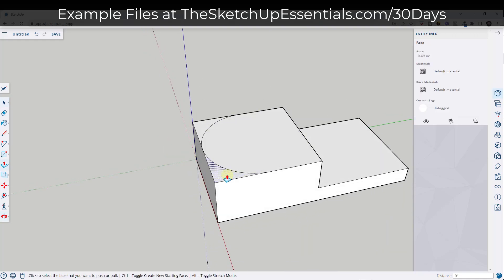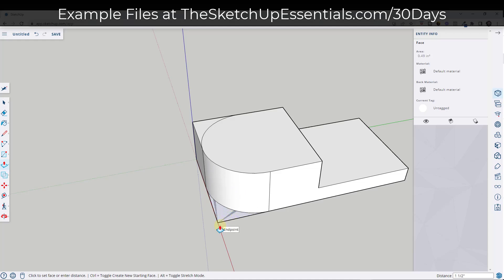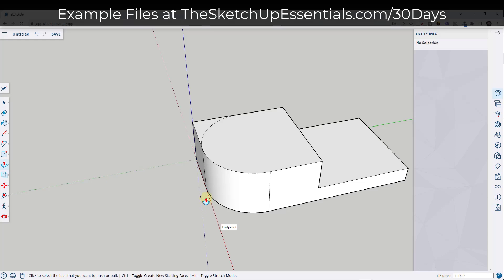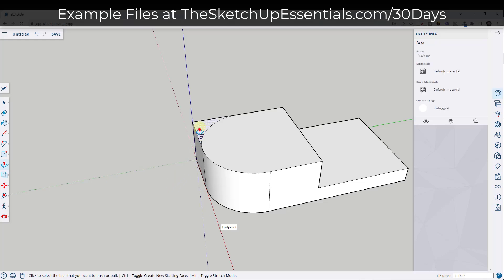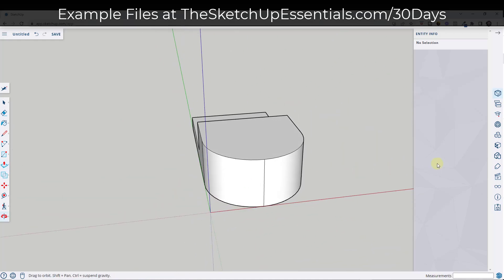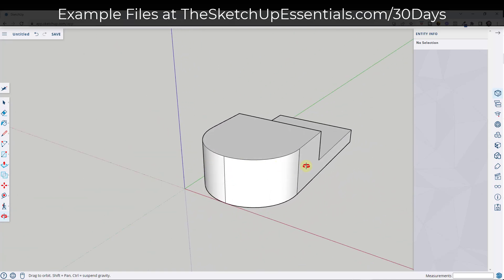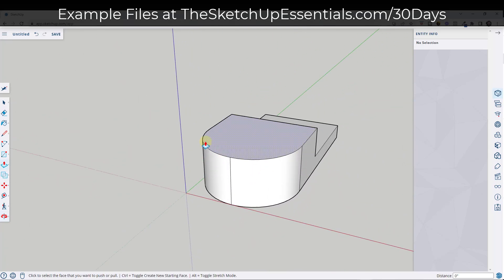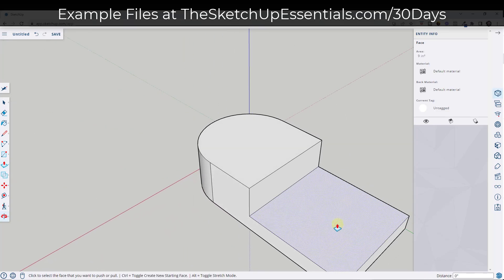From there, use the push-pull tool, single click, move your mouse down to the bottom, and click again. Notice how SketchUp will automatically remove this material. Remember that tools in SketchUp remember what happened the last time they were used, so I can double-click and it will extrude to the exact same length as last time — which makes this a lot faster.